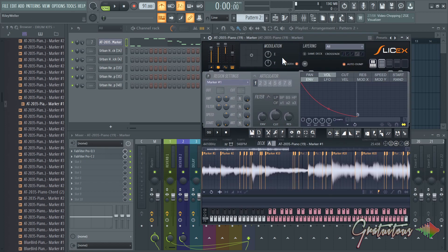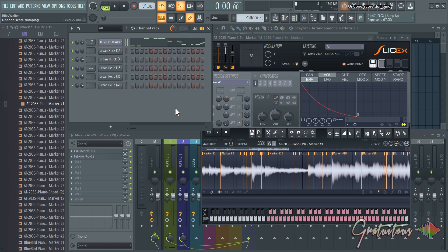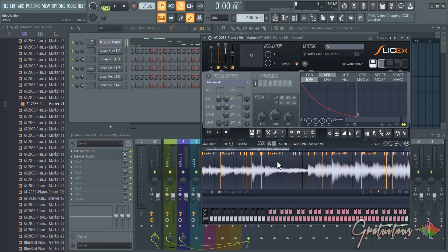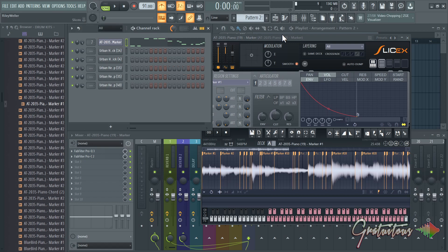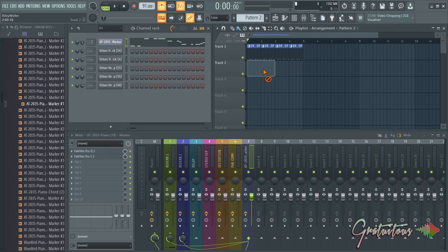Because if auto dump is enabled and if I move a slice, you're going to see that it overwrites what we just did. Watch this, and you're like what, right? So if I press Ctrl+Z to undo that, if you disable auto dump, you can actually move that slice around and it's not going to send it to your pattern.